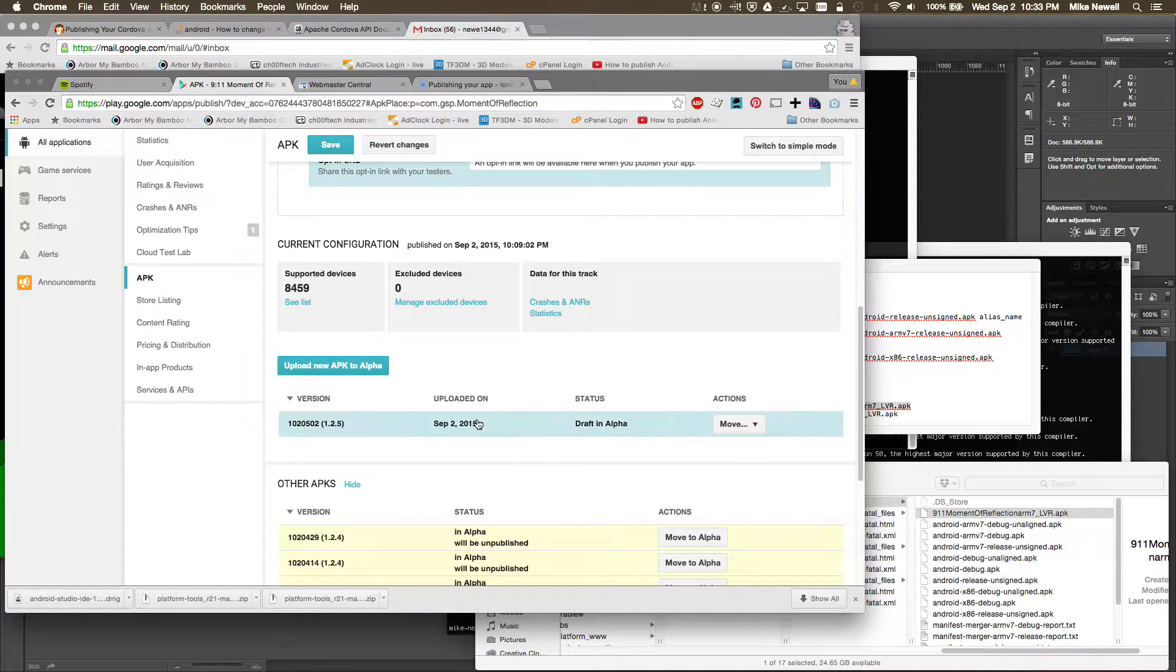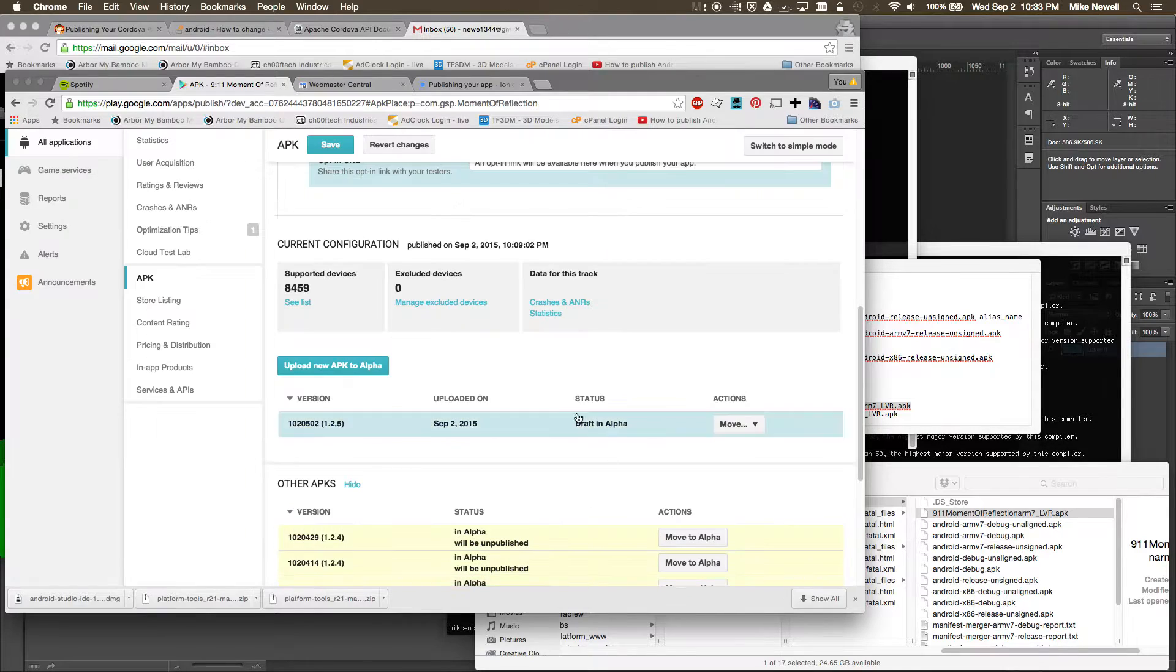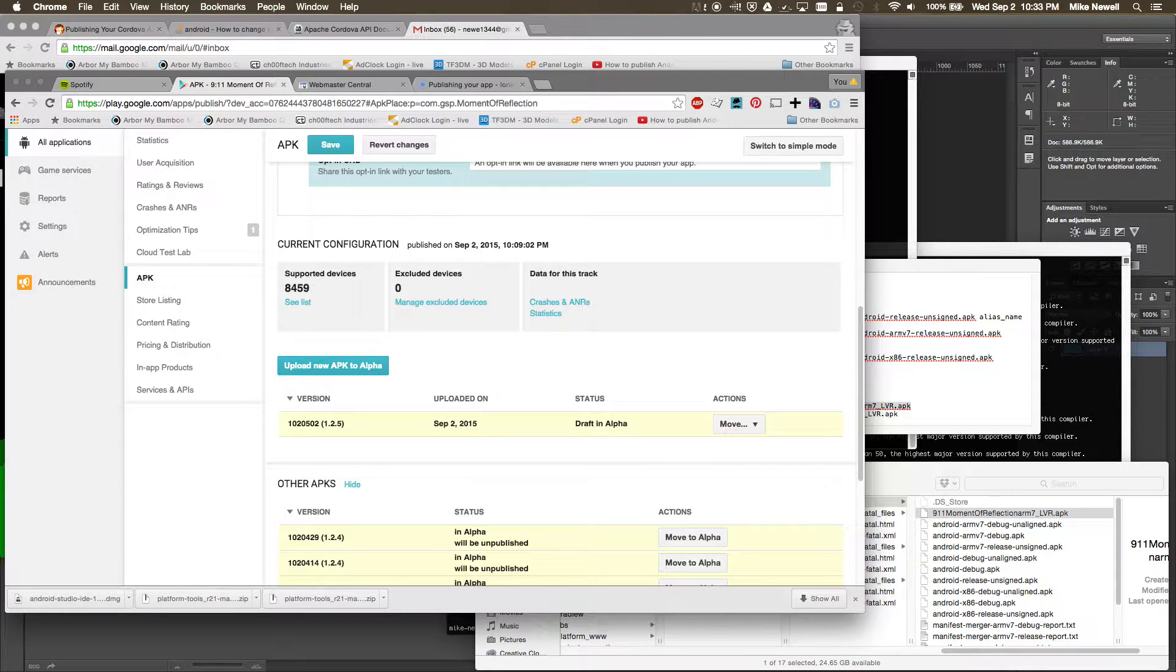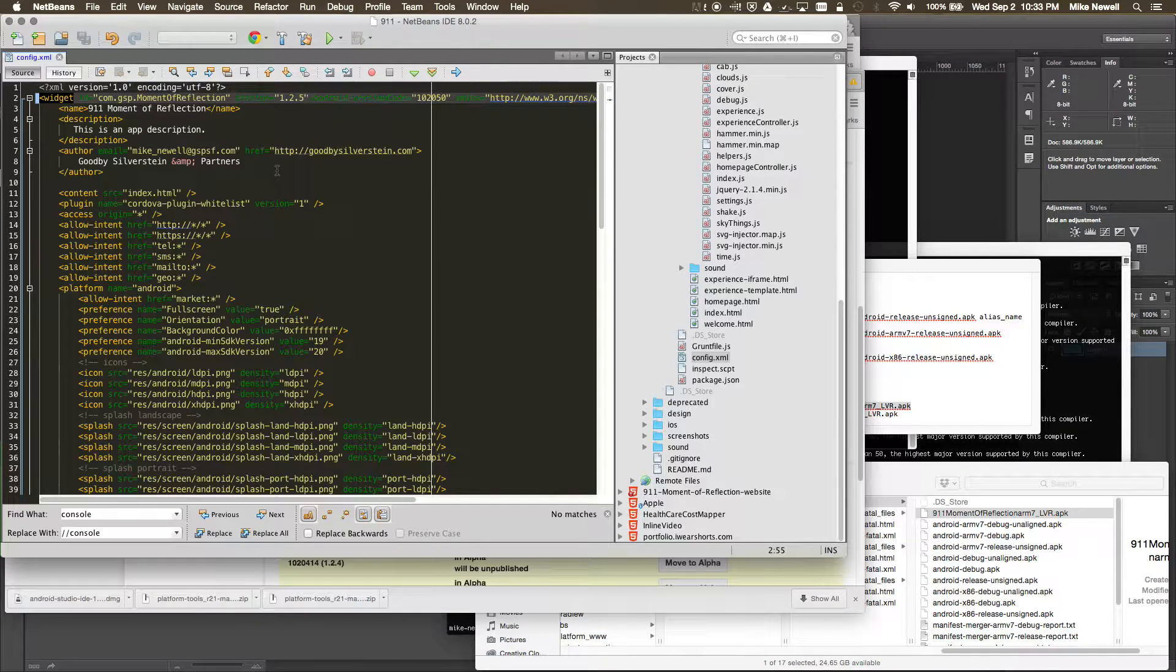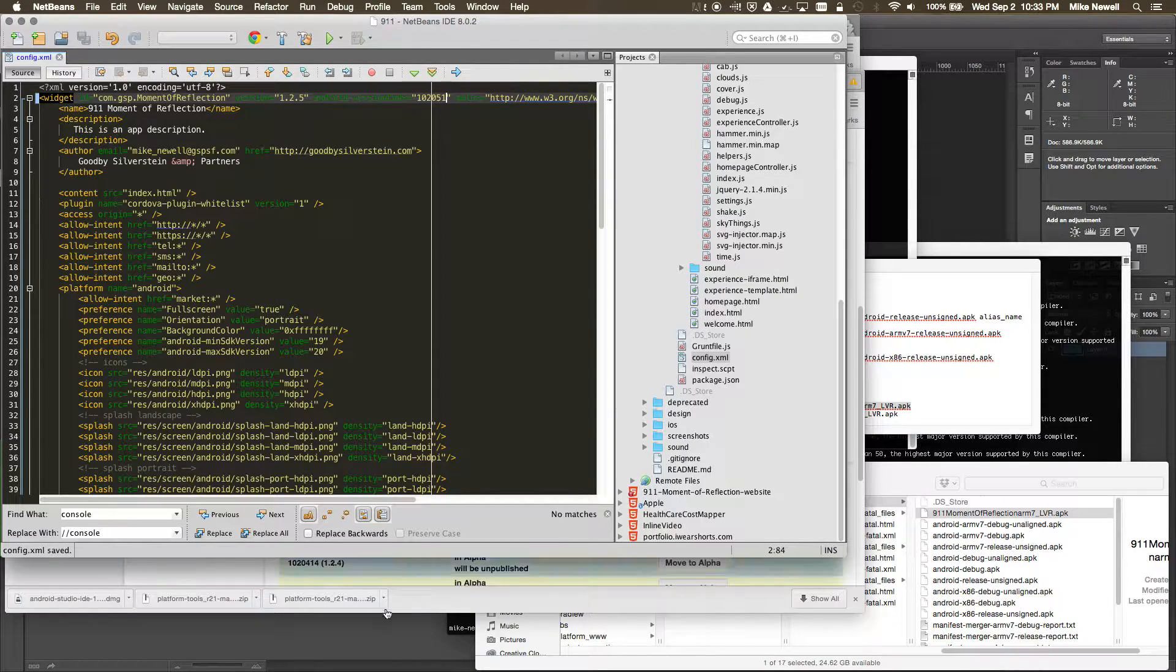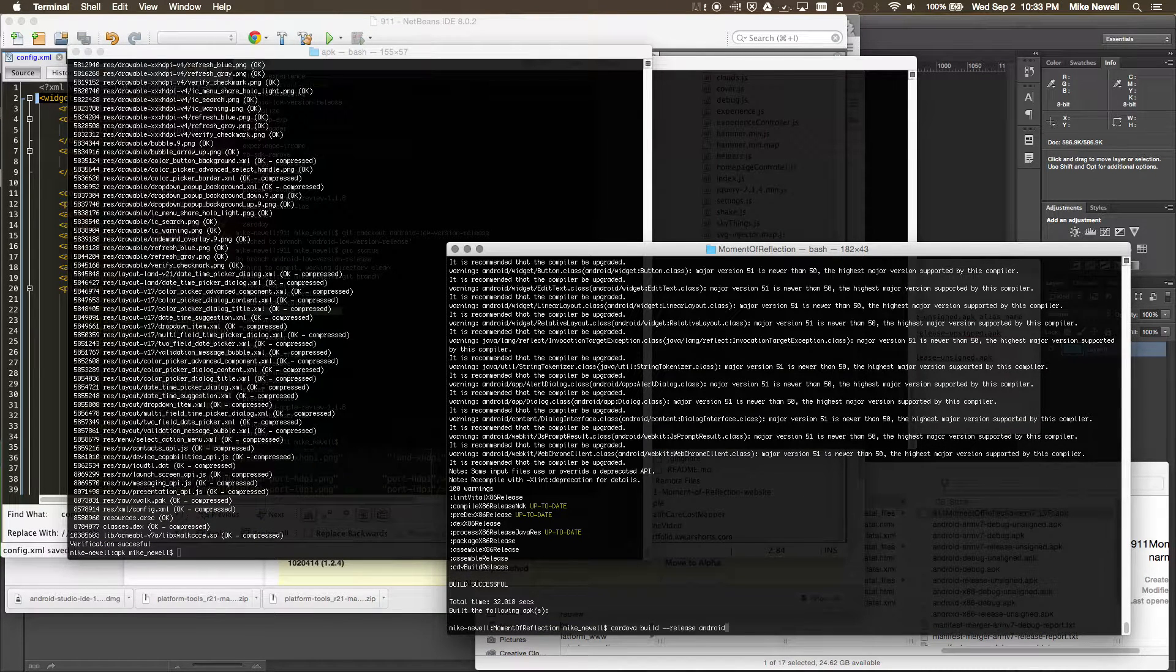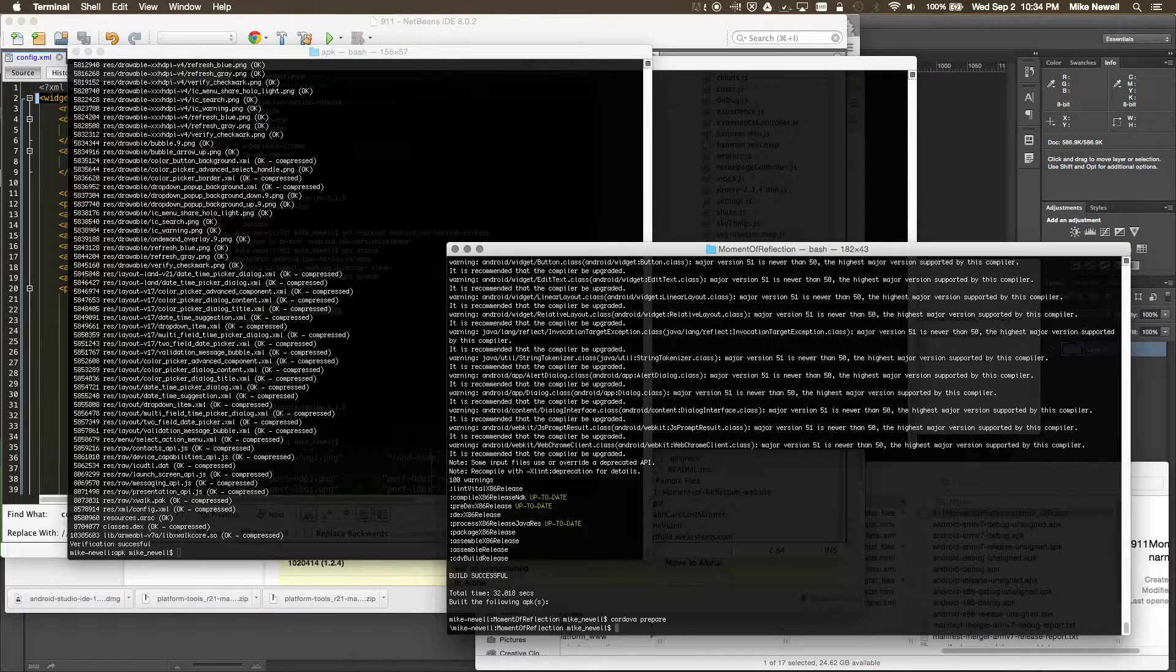You can see that ARM7 architecture right there. So now we're going to do the x86, and again, we want to keep that version name 1.2.5. So I'm just going to go ahead and go into my Xcode here. Again, I'm going to keep 1.2.5 just the way it is, and I'm going to do the low version release for x86 now. So I'm going to save that config file. And again, I'm going to go over here and do a Cordova prepare, Cordova build.